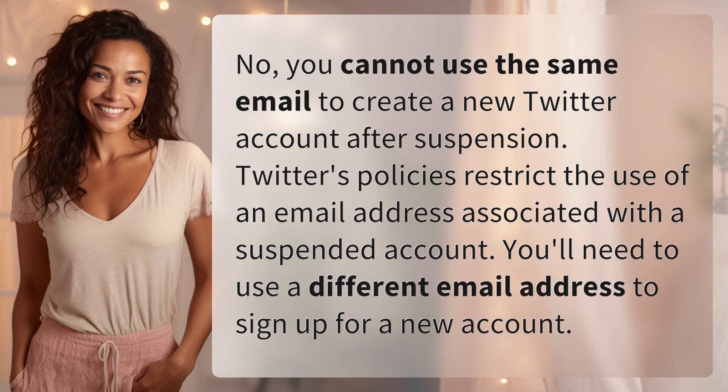Twitter's policies restrict the use of an email address associated with a suspended account. You'll need to use a different email address to sign up for a new account.